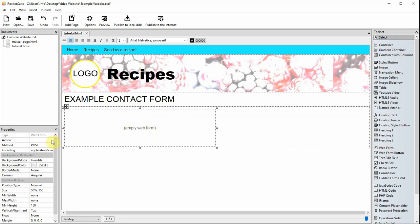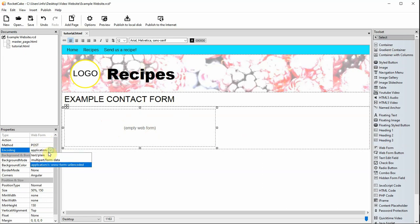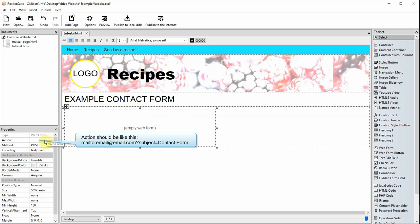First you should configure the form to email. Encoding should be set to text/plain. In the action part you need to type mailto: then add the email address you want the information to be sent to. Finally, add a question mark and what you want the subject line to read.